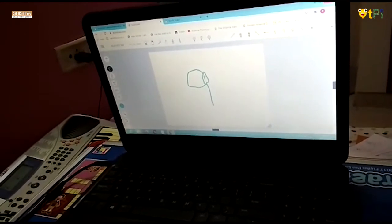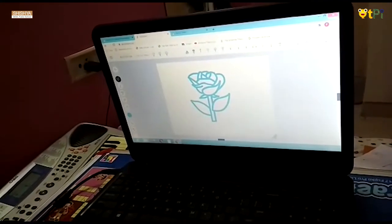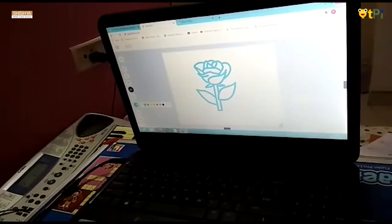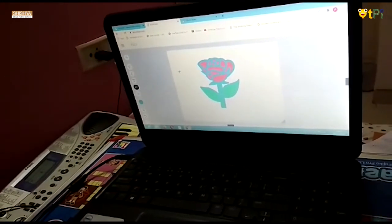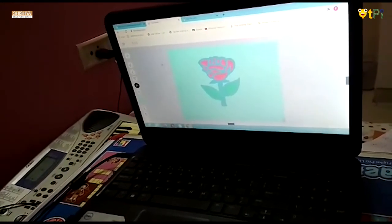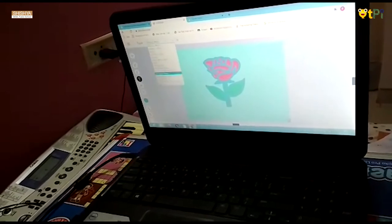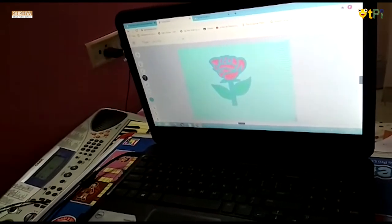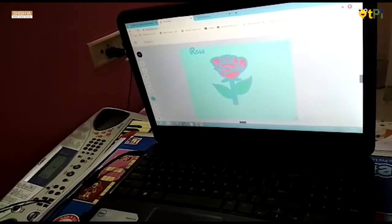Now, when you are starting to draw with Autodraw, you need to click on the Autodraw option and draw anything you wish. For example, I am drawing a flower, and as you can see on the top there are many flower suggestions — I am going to choose this one. Now choose the fill option, choose your desired color, and if you want you can color the background also. If you want to write something on the top, you can do that too — just go to the type option, choose your desired font, and write what you wish. For example, I have written 'Rose' and now our Autodraw is ready.